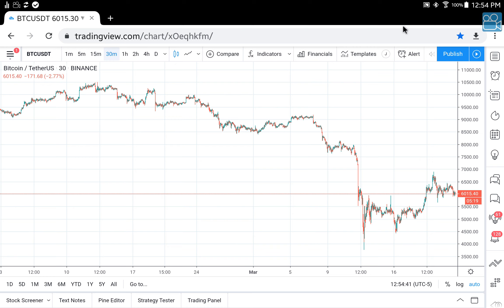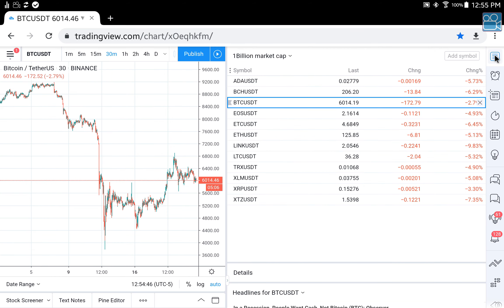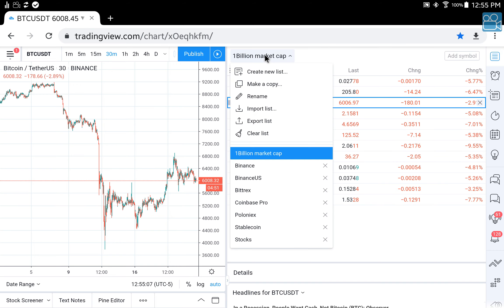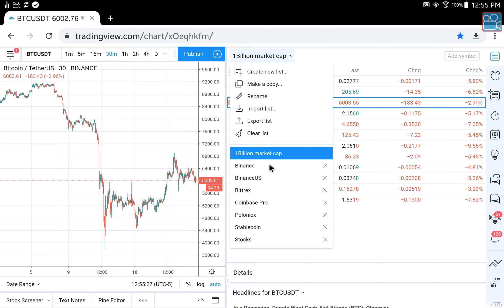Let's move over to the right side. This is your list button - click on it and it'll open up a slide-out with all of your lists available for your favorite coins and coins you're watching. For example, here is my list for all of the 1 billion market cap coins. You can get to other lists you might have, make a list, copy a list, rename it, or export your list for backup purposes. You can even itemize your list based upon exchanges, stocks, and so forth.